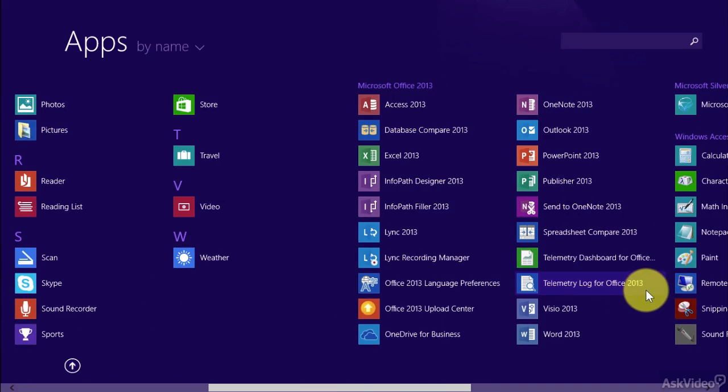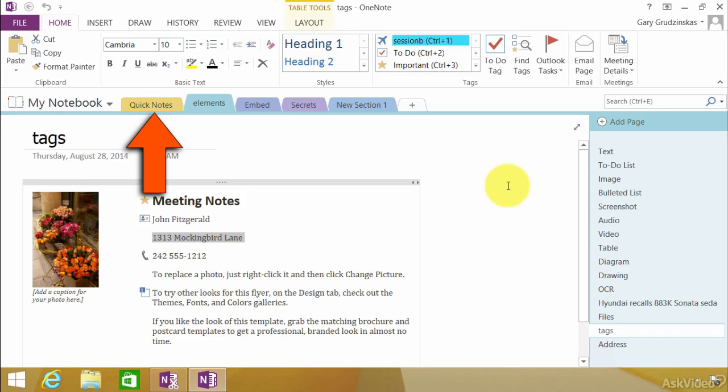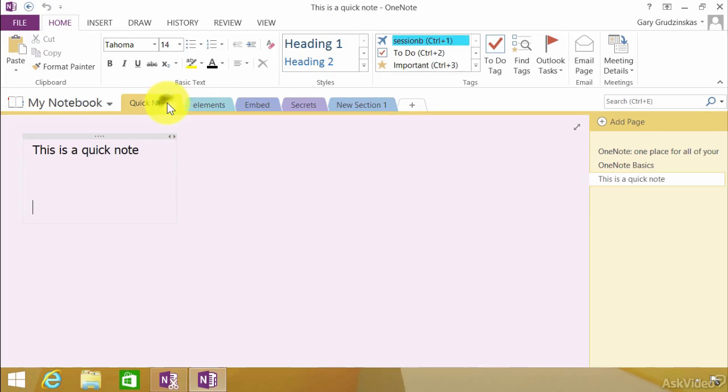Over here. Where it is? Right here. Quick Notes. I click on here. There's your Quick Note. So, if you're looking through the Quick Notes, and you are putting a lot of stuff in here, it goes into the Quick Notes section. And that's where it is.